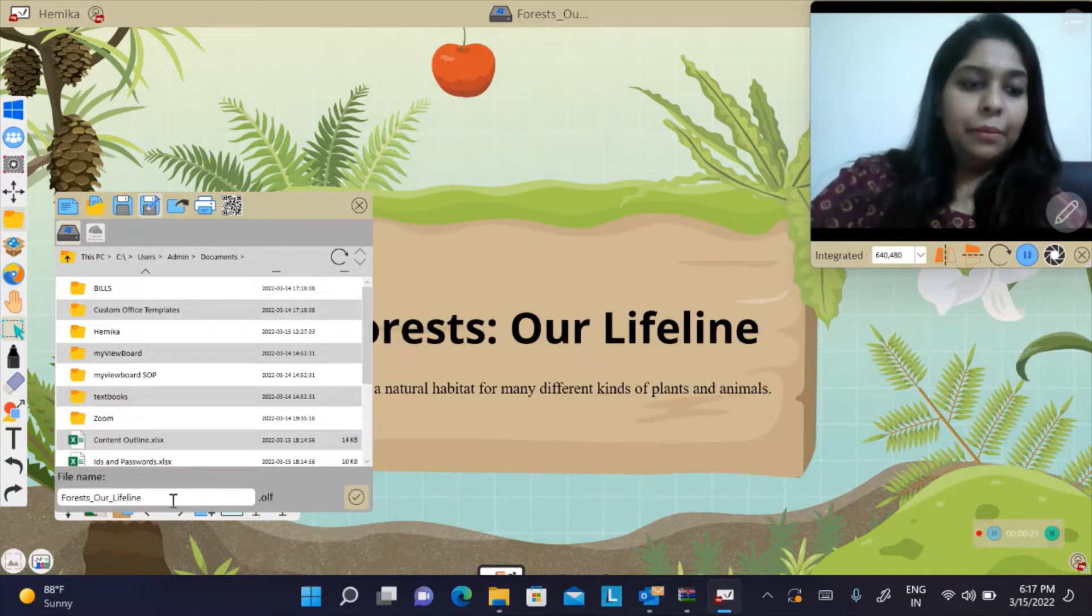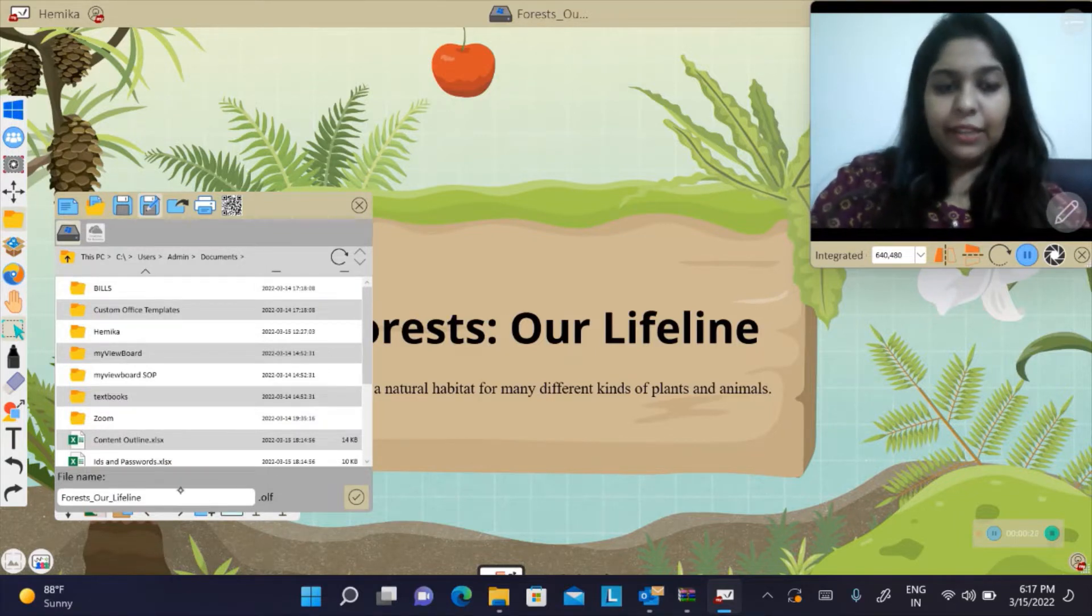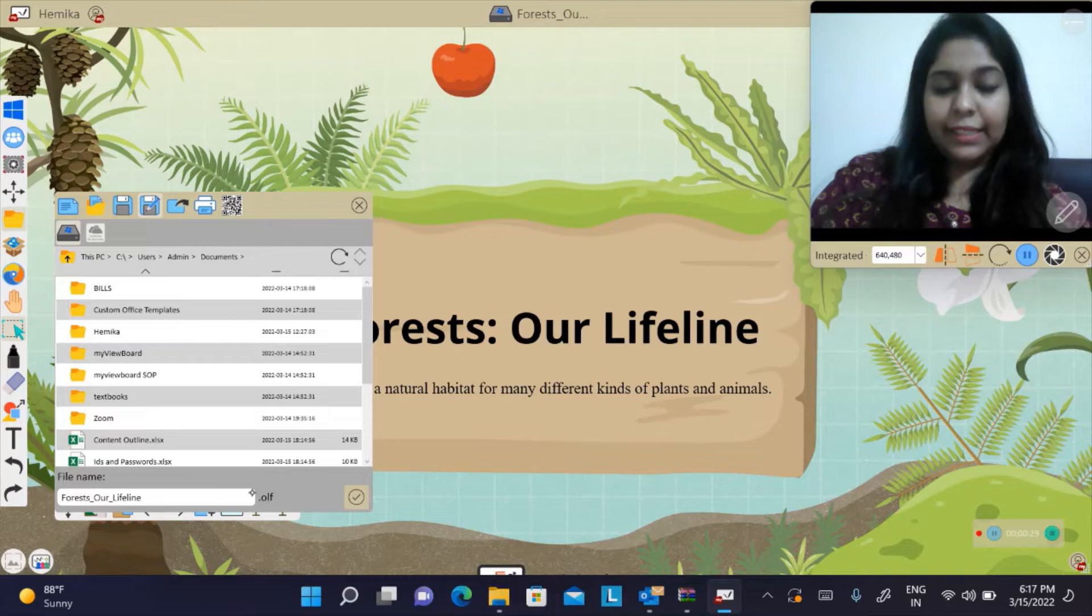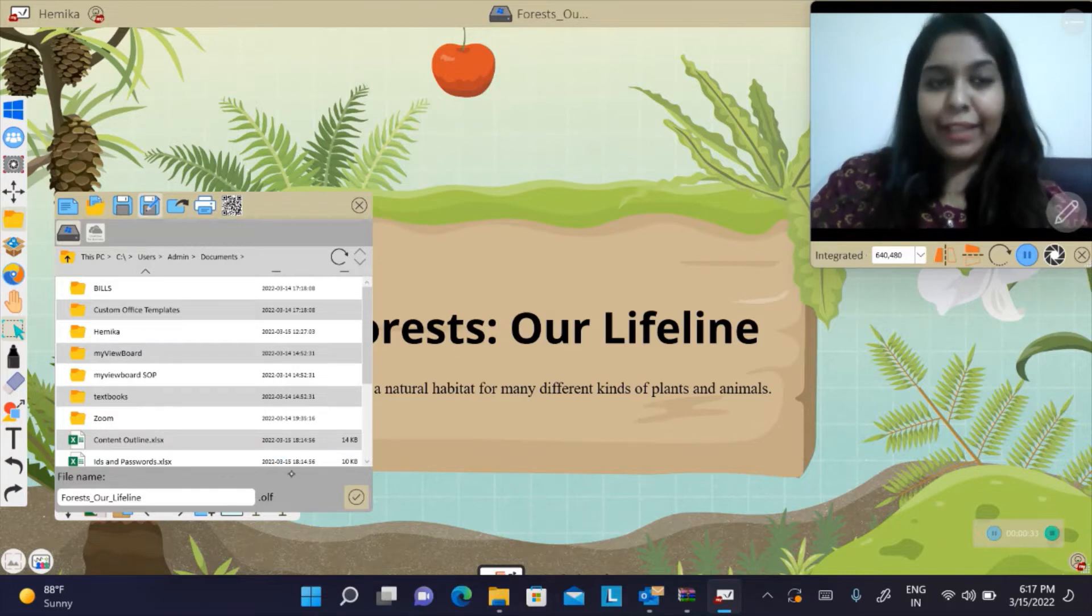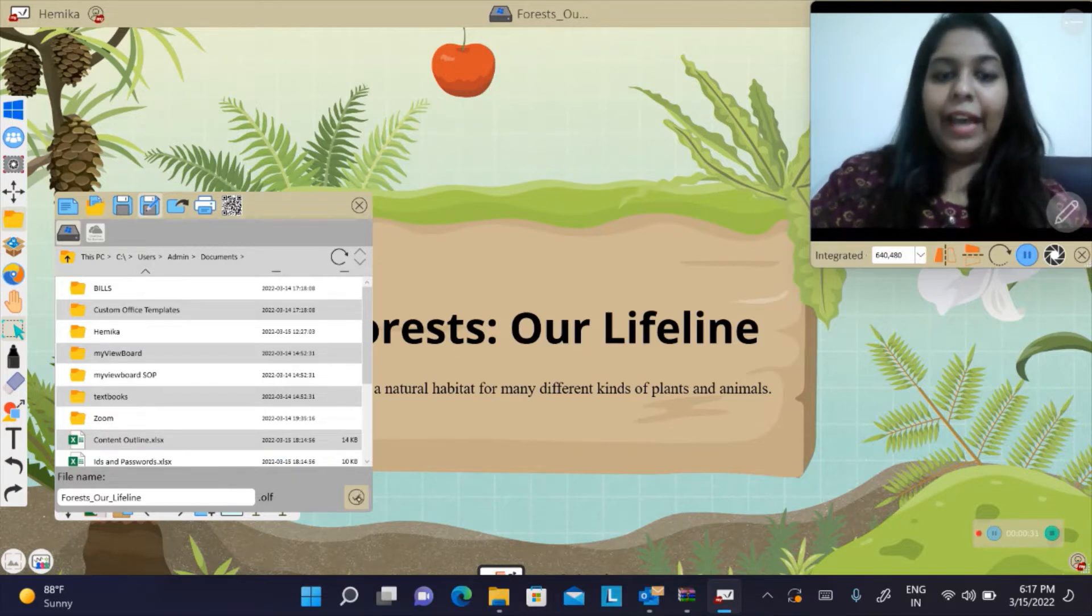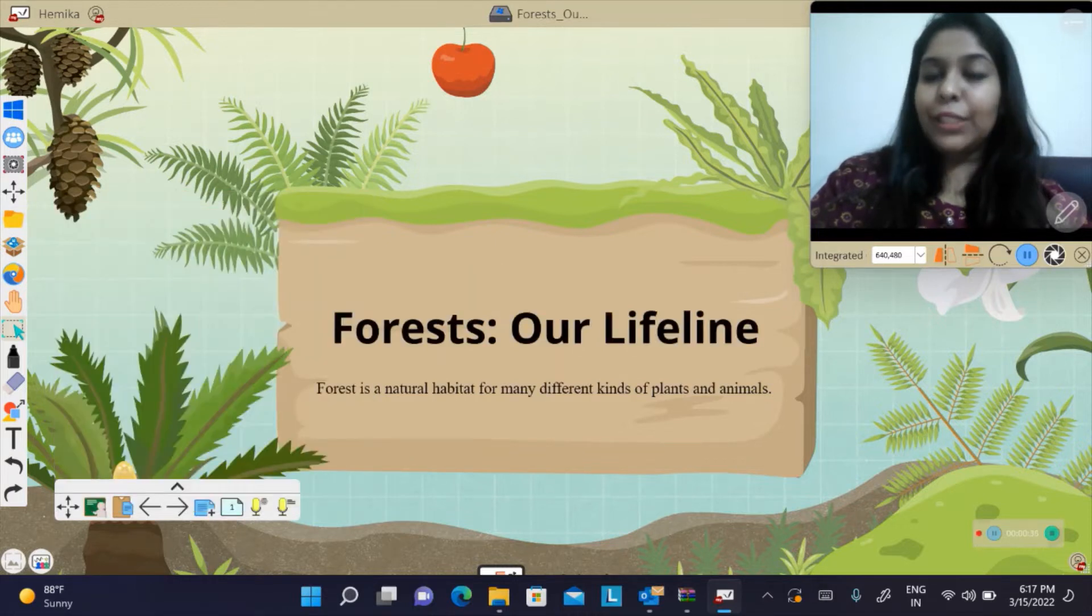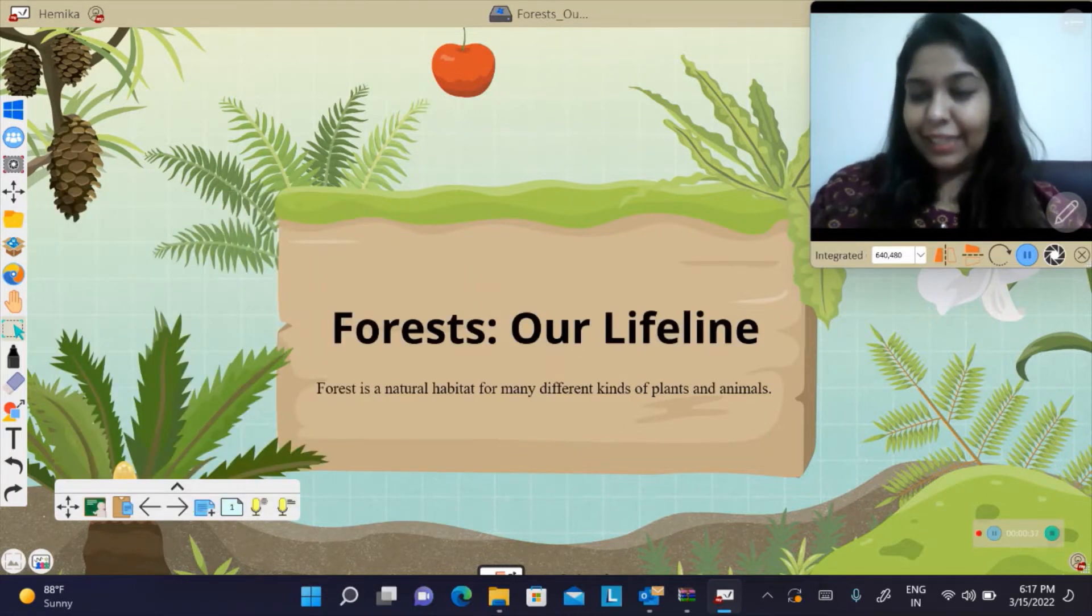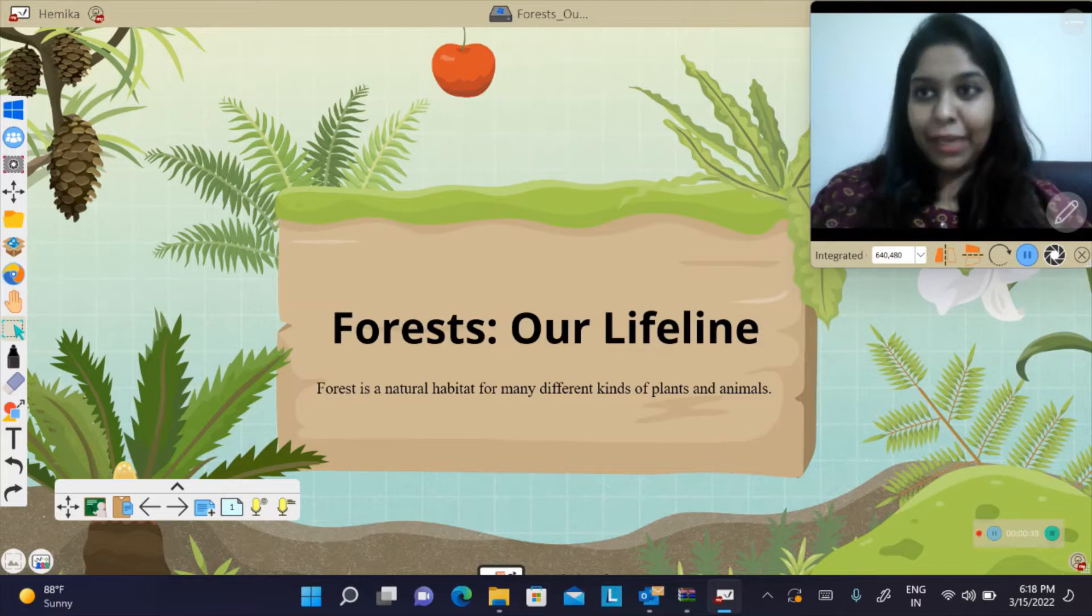If you can see here, it would be saved by the extension .olf. I will click on this tick. Now this OLF file has been saved in my documents folder.